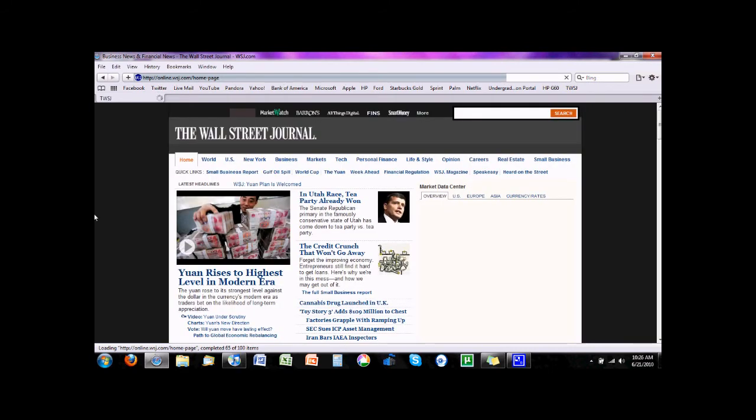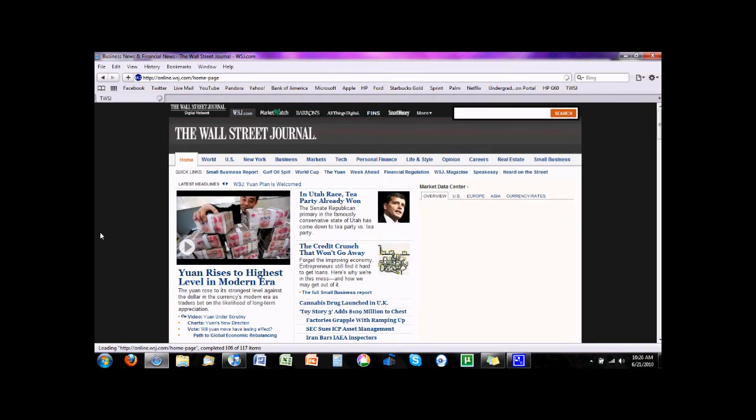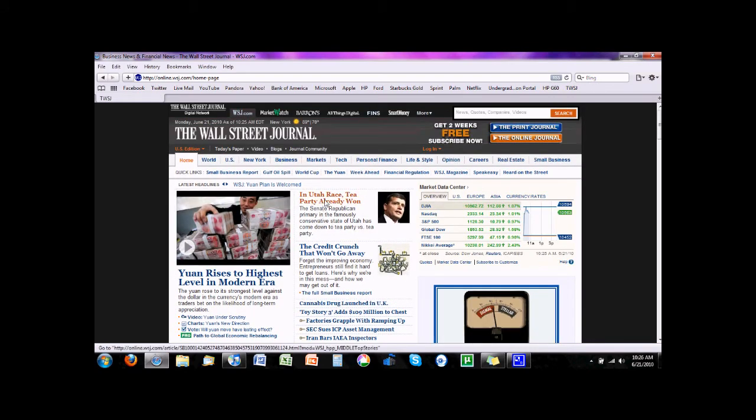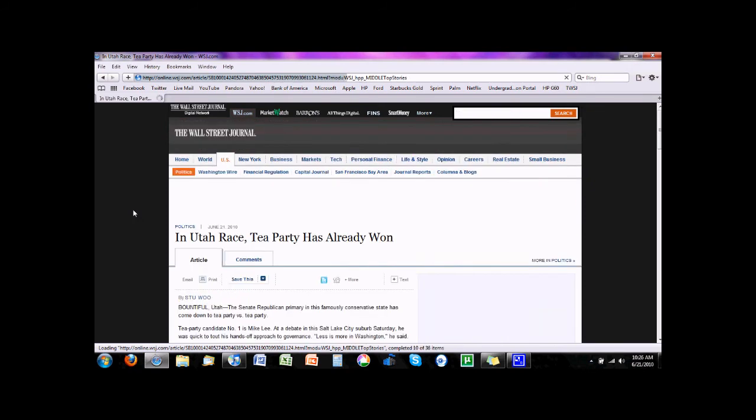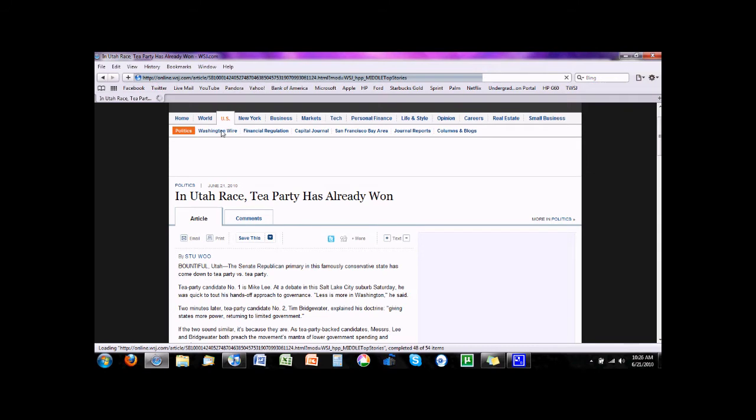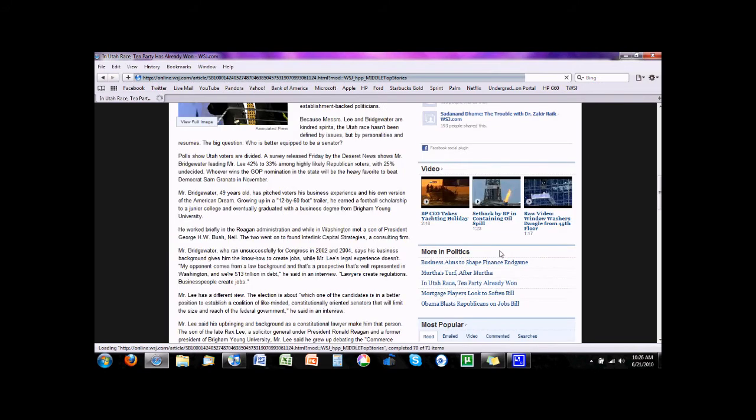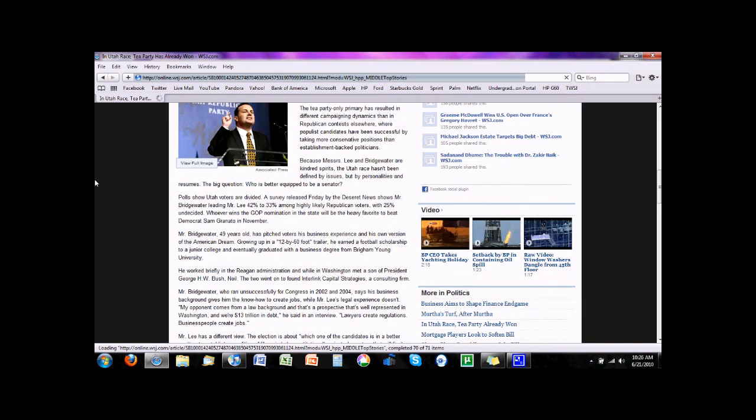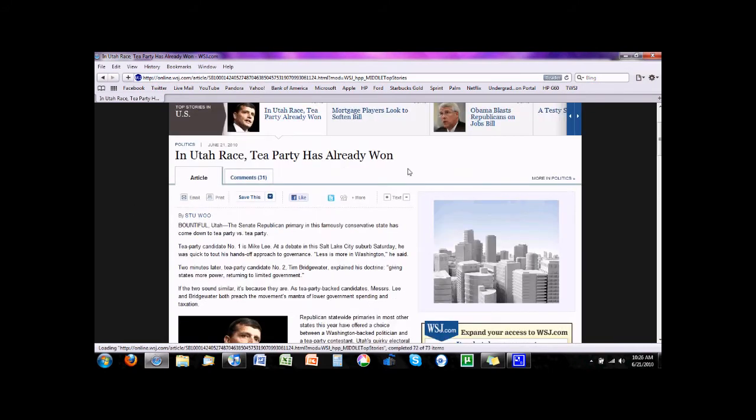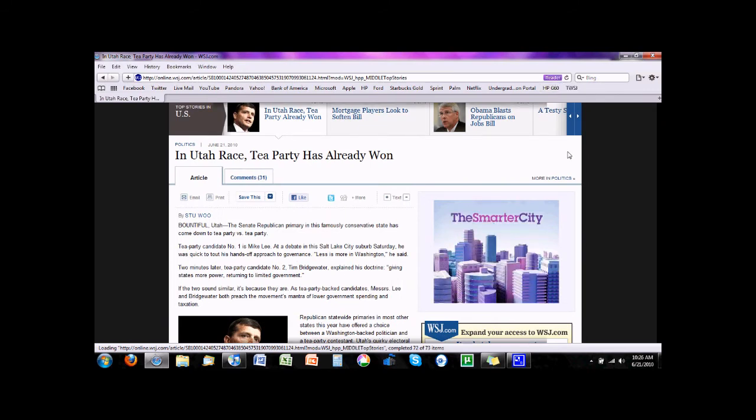And another thing is, say you're on the Wall Street Journal, or anywhere really. It works with pretty much everywhere. I've tried it out. And you're going to read an article, and there's all these banners over here, all this sort of things. You go up here, and you click on the Reader button. And up flies this little thing.